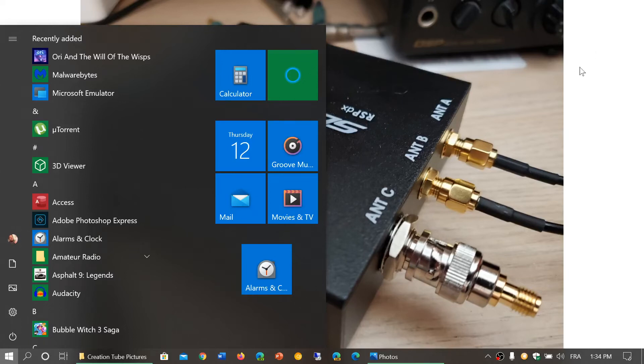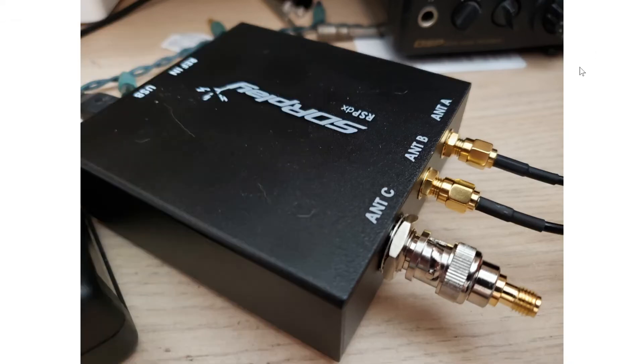Welcome to the shortwave radio channel. I wanted to just rectify a little video that I did concerning the SDR Play RSPDX.